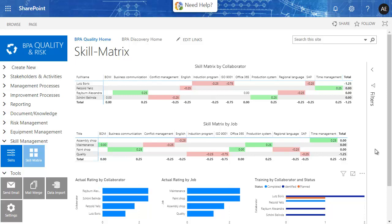All businesses have the requirement for qualified employees. The more competent the people, the better potential business results. A skill or competency matrix is typically a table that displays people's proficiency in specified skills and knowledge.